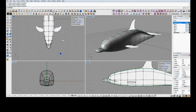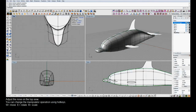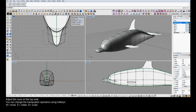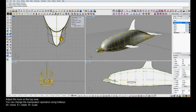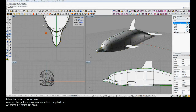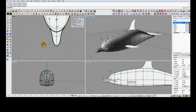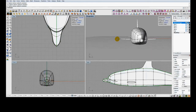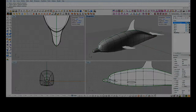Just as we shaped out the main part of the dolphin body by doing it first in the right view and then the top view, we'll do that same thing with the nose. This technique works quite well — you can get the correct shape by working just in the orthogonal viewports.